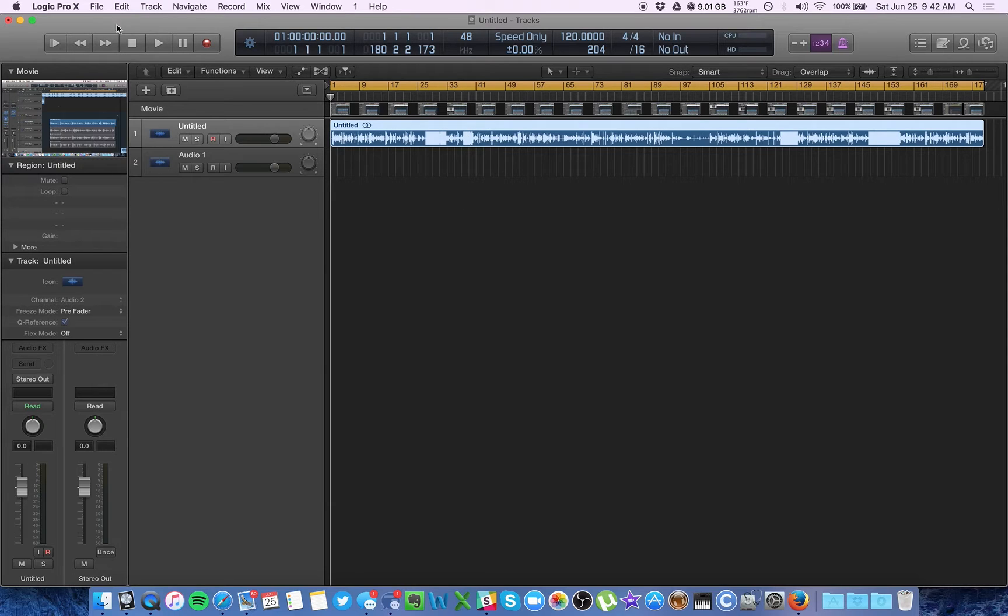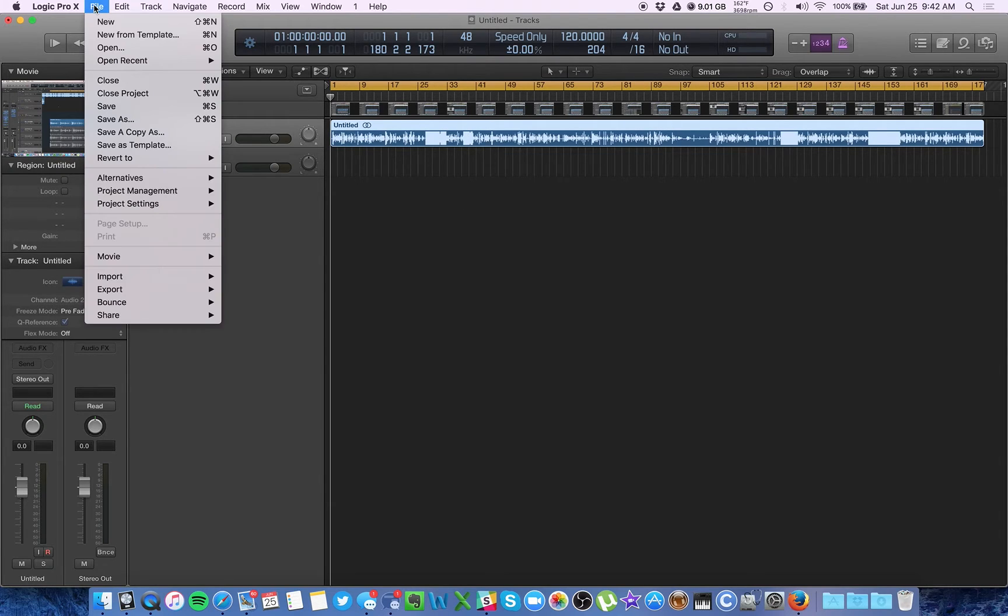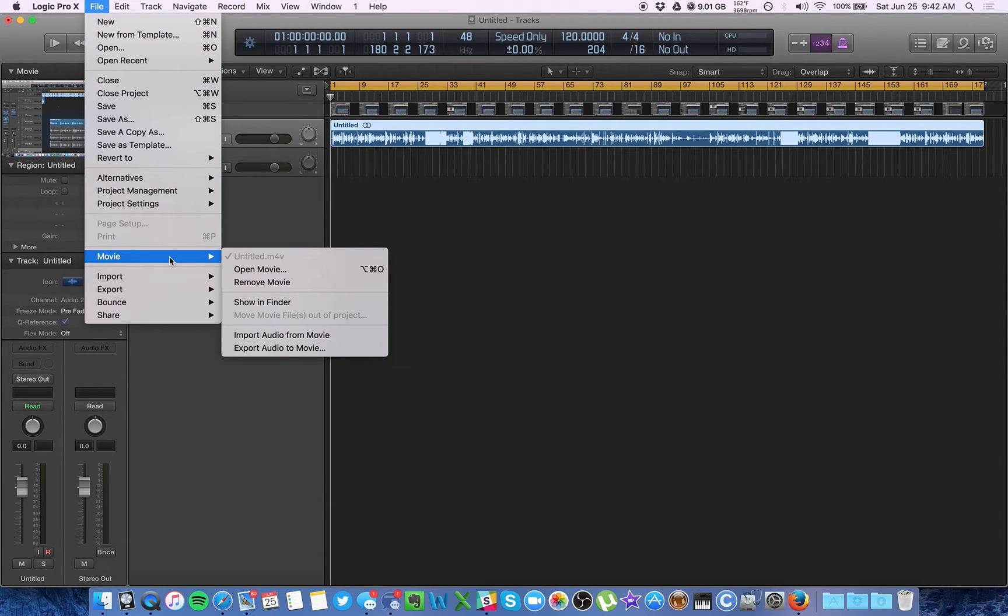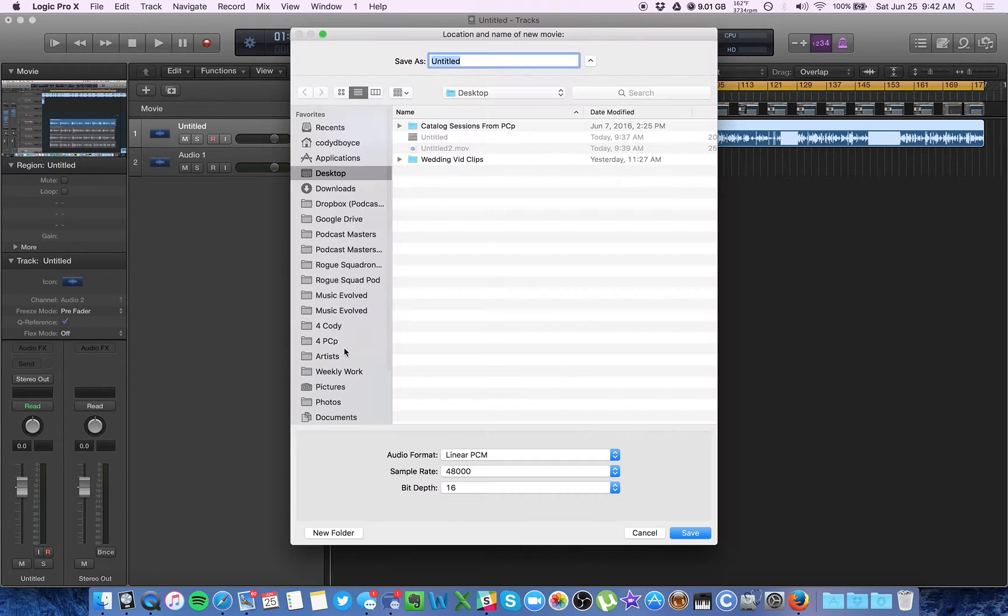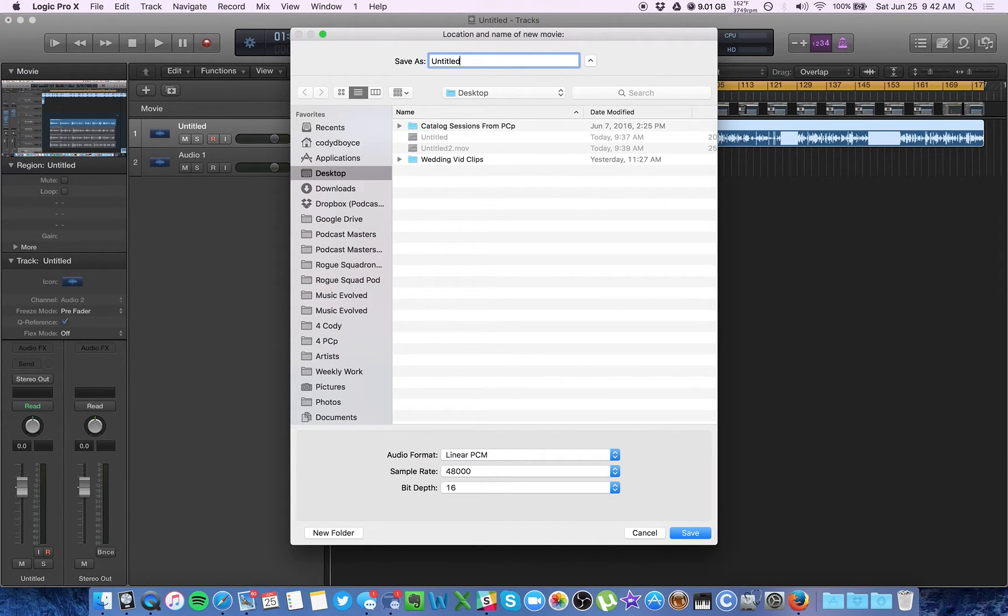And to export, go to file, go to movie. Yes, export audio to movie, which sounds a little confusing, but this is exactly what you want. It's going to create the new movie. And then you can just name it something totally different. Hit OK.